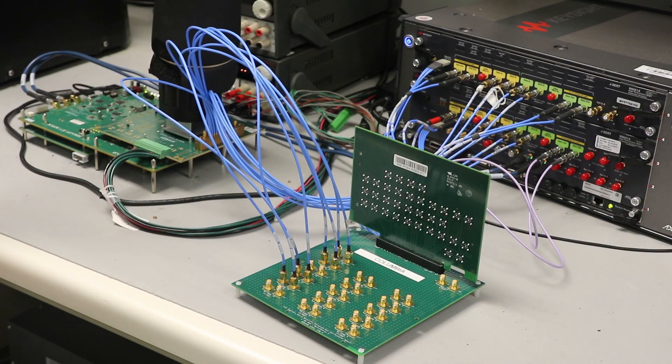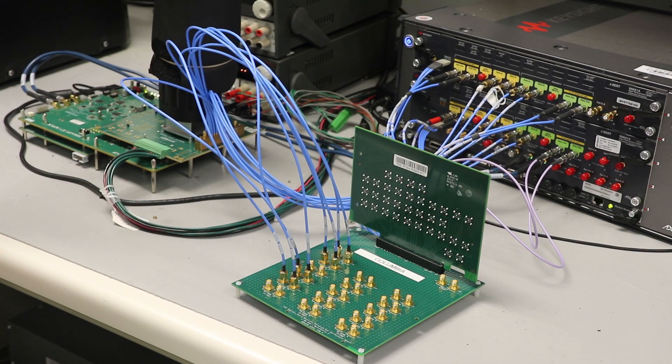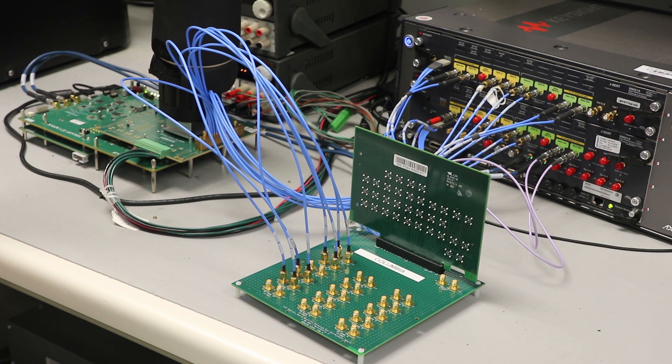Hello everyone, this is a demo of Cadence's 16-gig PCIe Gen 4-5 in 16-FFC technology.